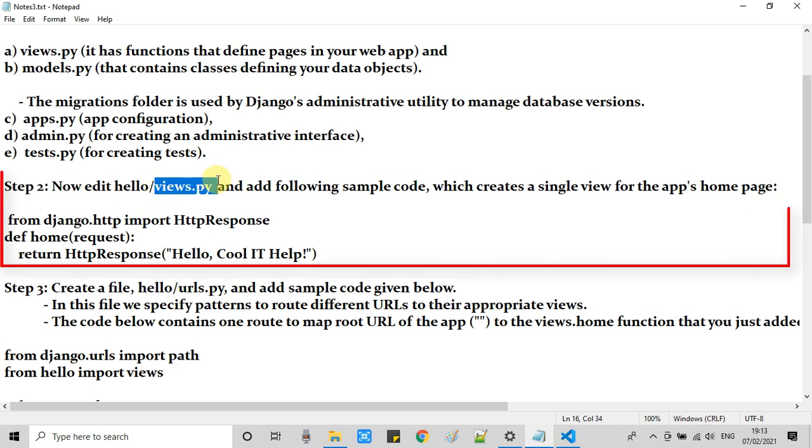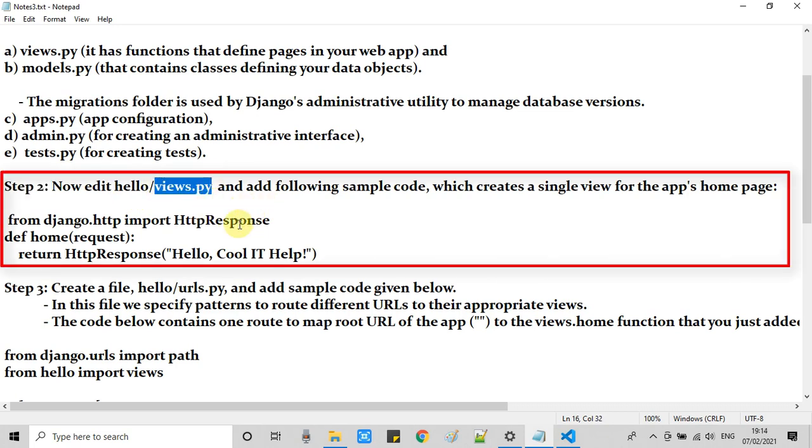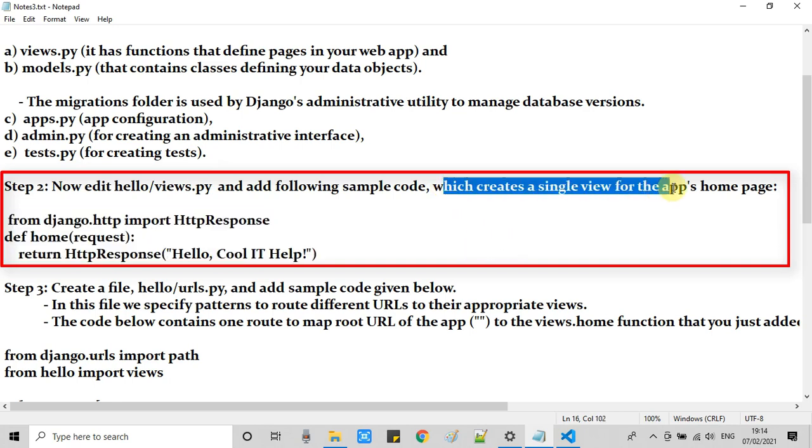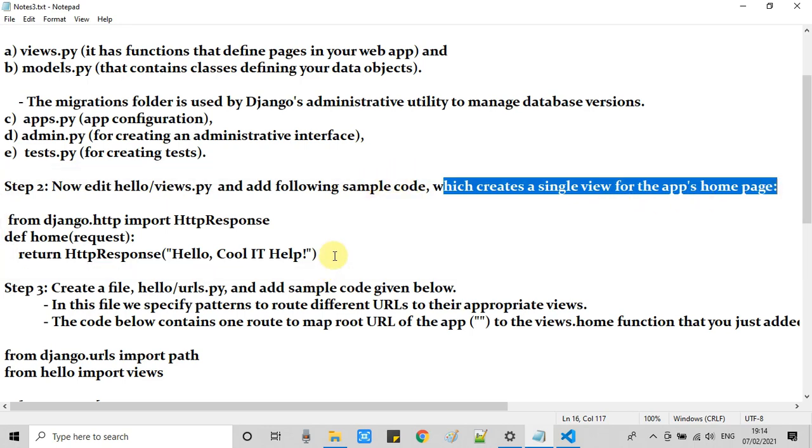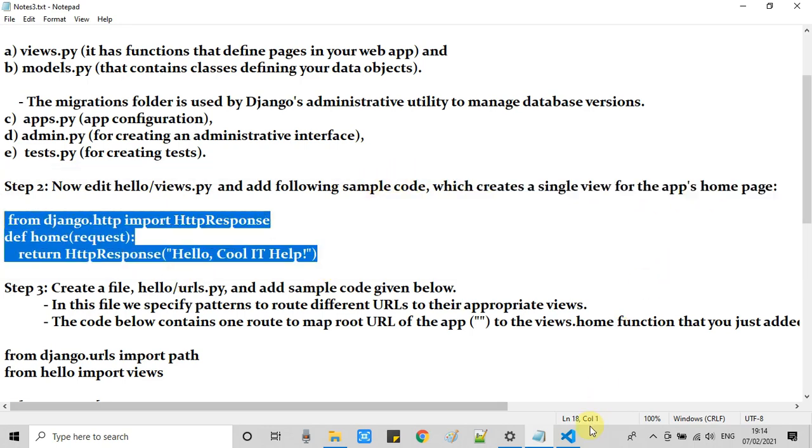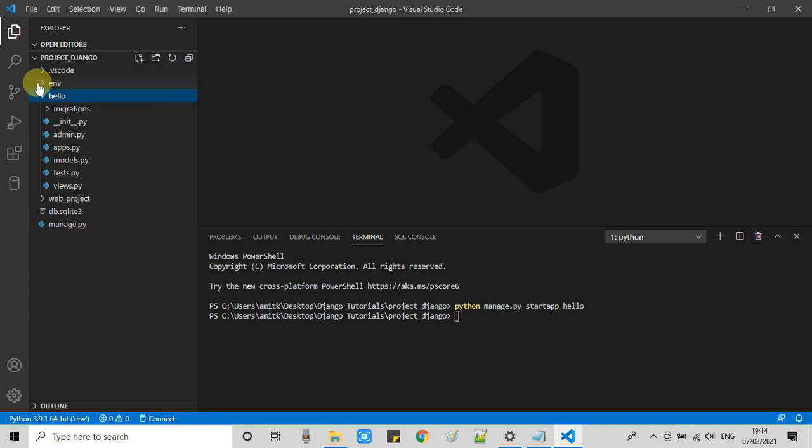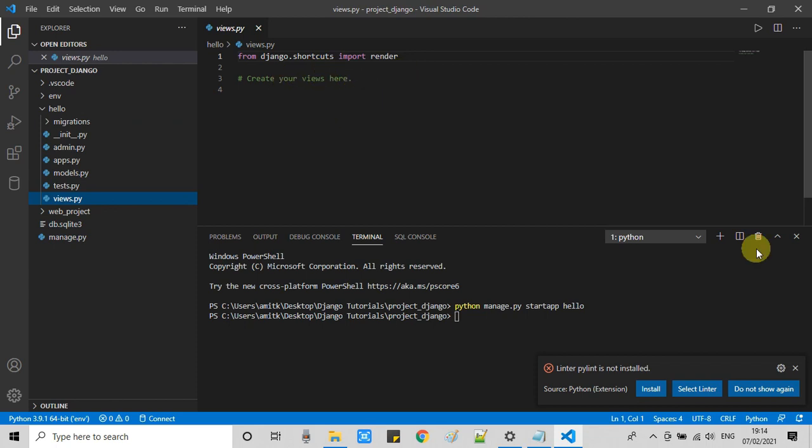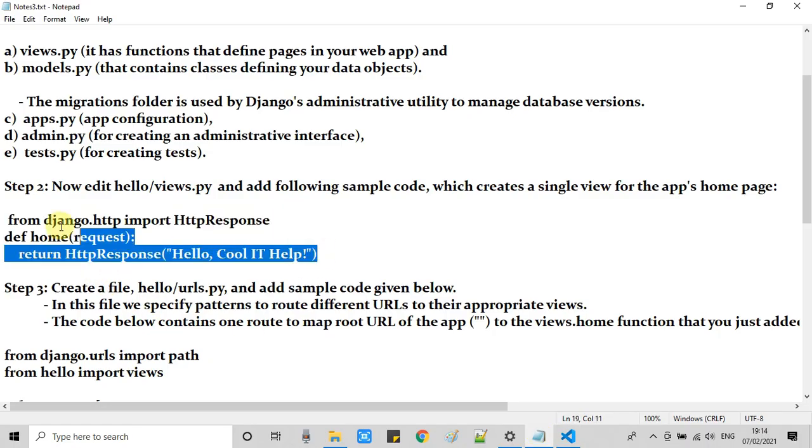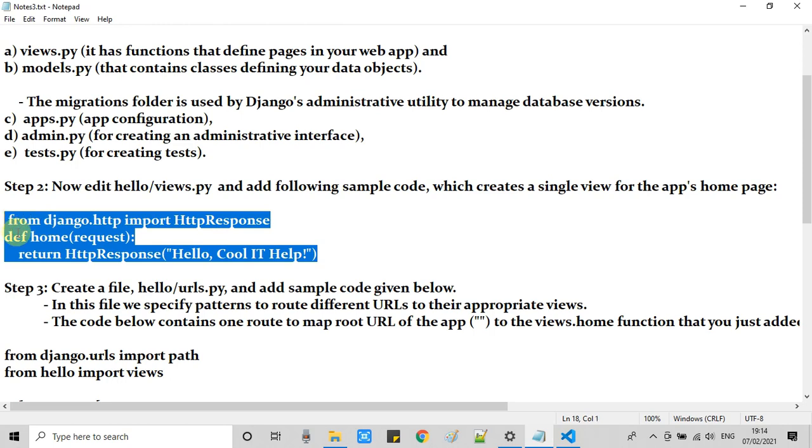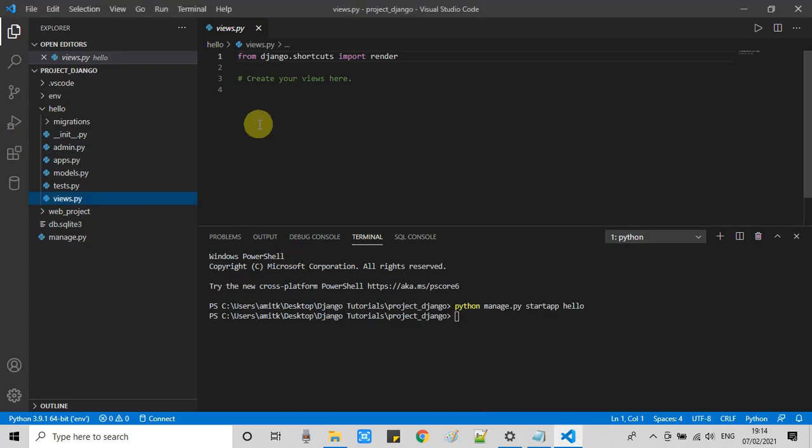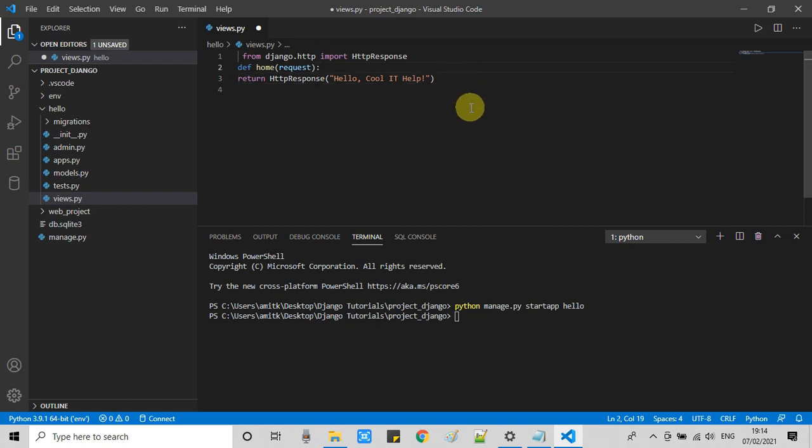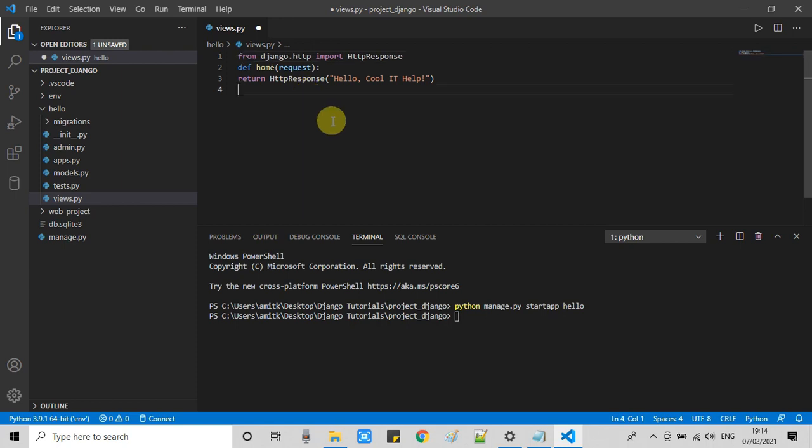In step 2 we will do some changes in views.py because this is going to be our first single view of our app's homepage. This is the small code, also given in the description of this tutorial video. Copy this from that place and open views.py in the editor and paste the copied code here in this file. Save it. This is going to handle a simple request and return the HTTP response as a string 'Hello Cool IT Help'.